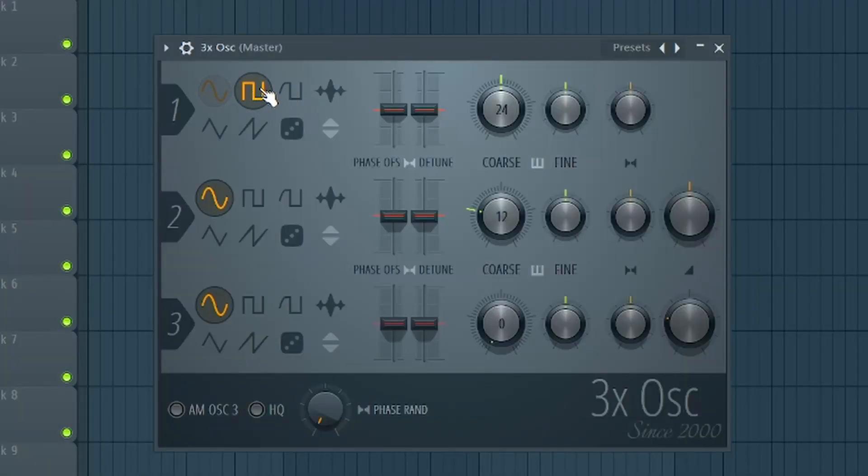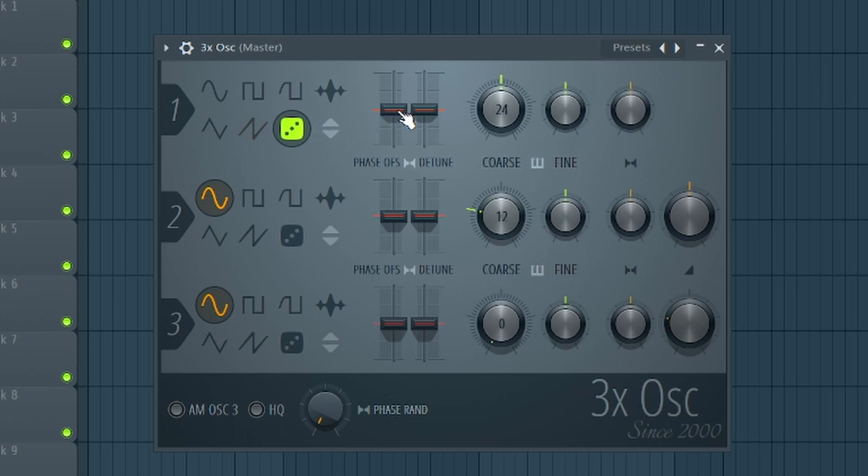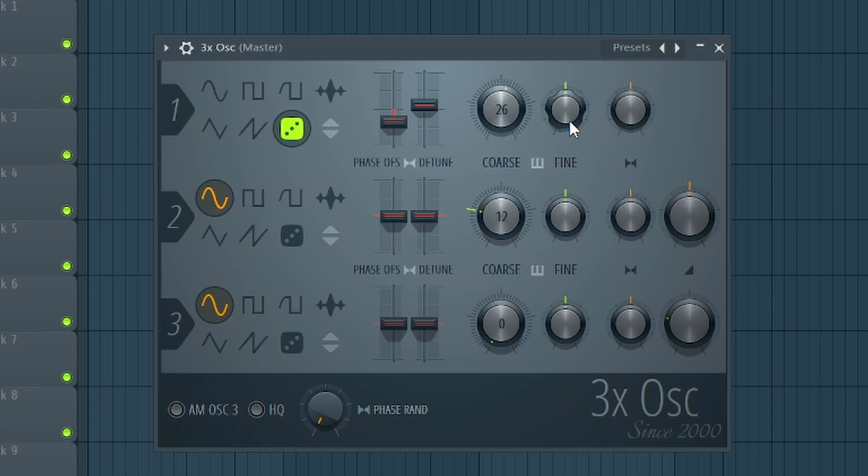Before we start I'll show you quickly the settings. On the left side you can select the waveform, in the middle are detune settings, and on the right side you can set up the pitch, panning, and volume.